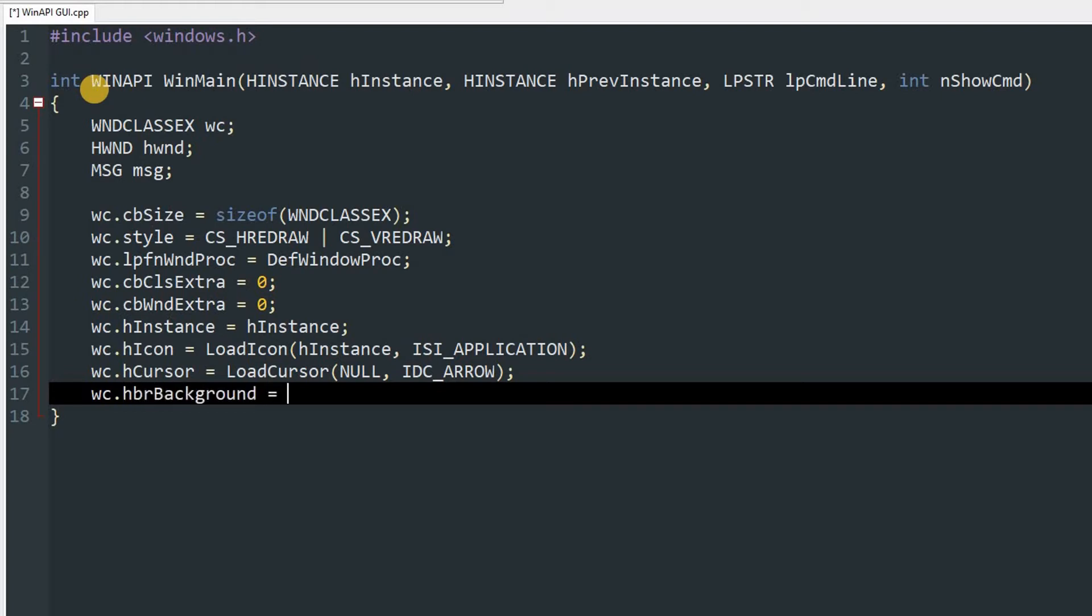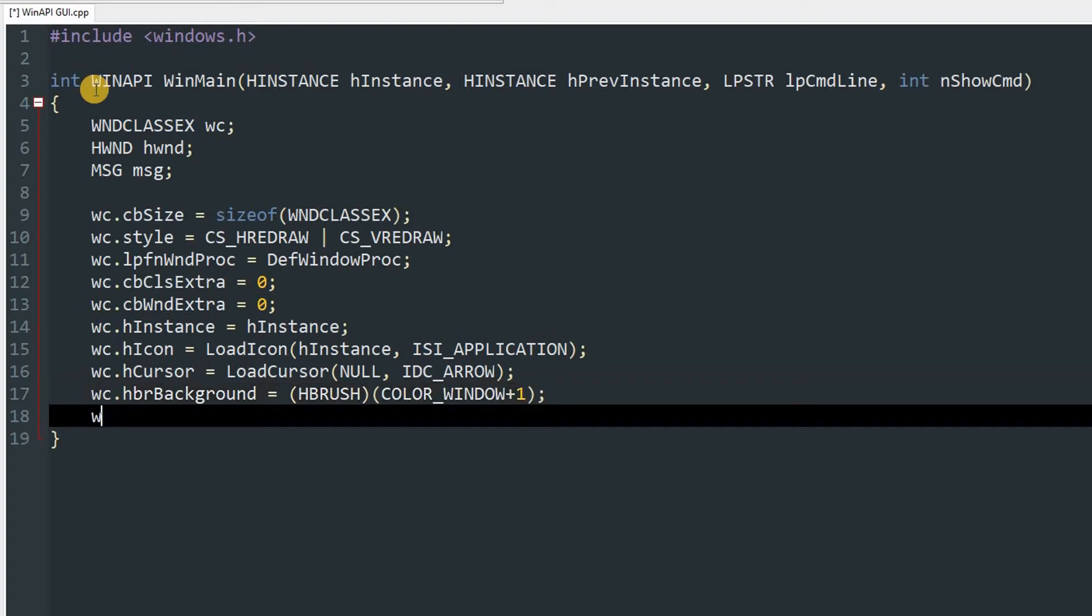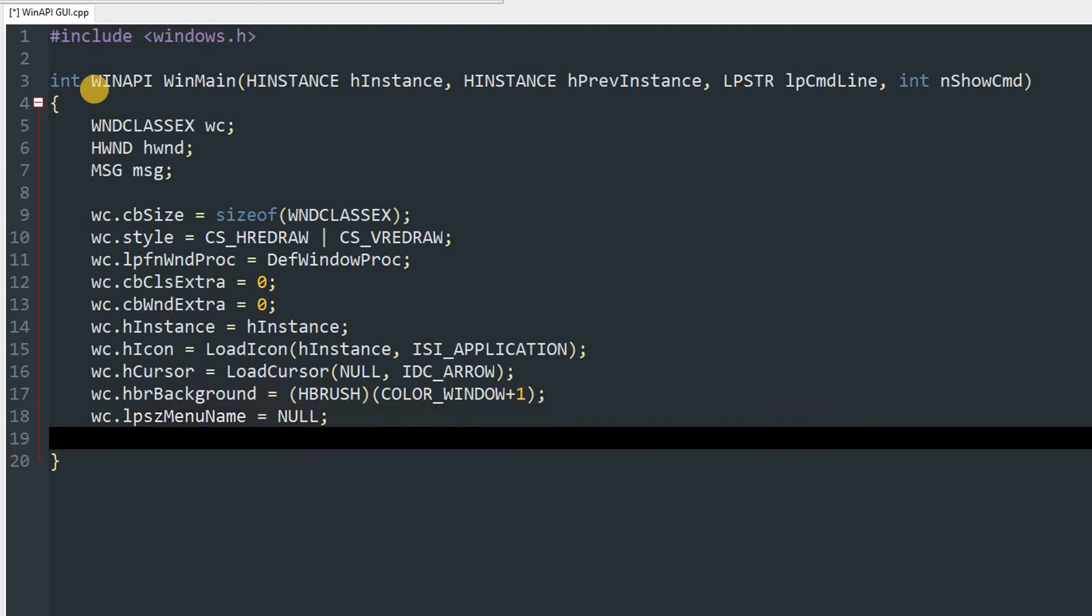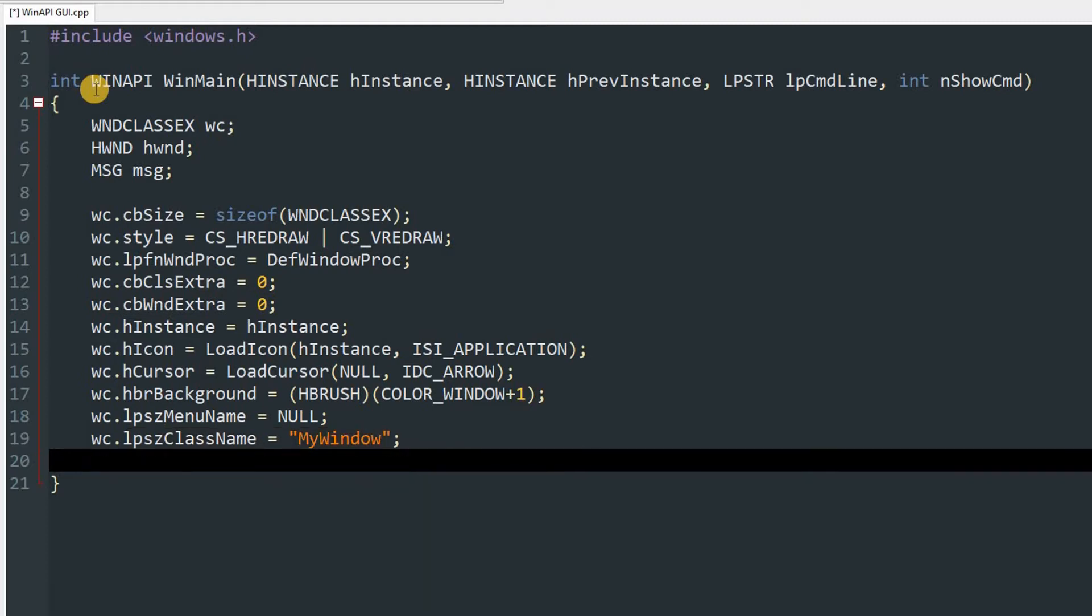wc.hbrBackground will be explicit HBRUSH and COLOR_WINDOW plus one. wc.lpszMenuName will be NULL. Then wc.lpszClassName will be the name of your choice. I'm just going to use MyWindow for now, you can change it later according to your needs. After that wc.hIconSm will be same as hIcon, so we'll just copy and paste it.